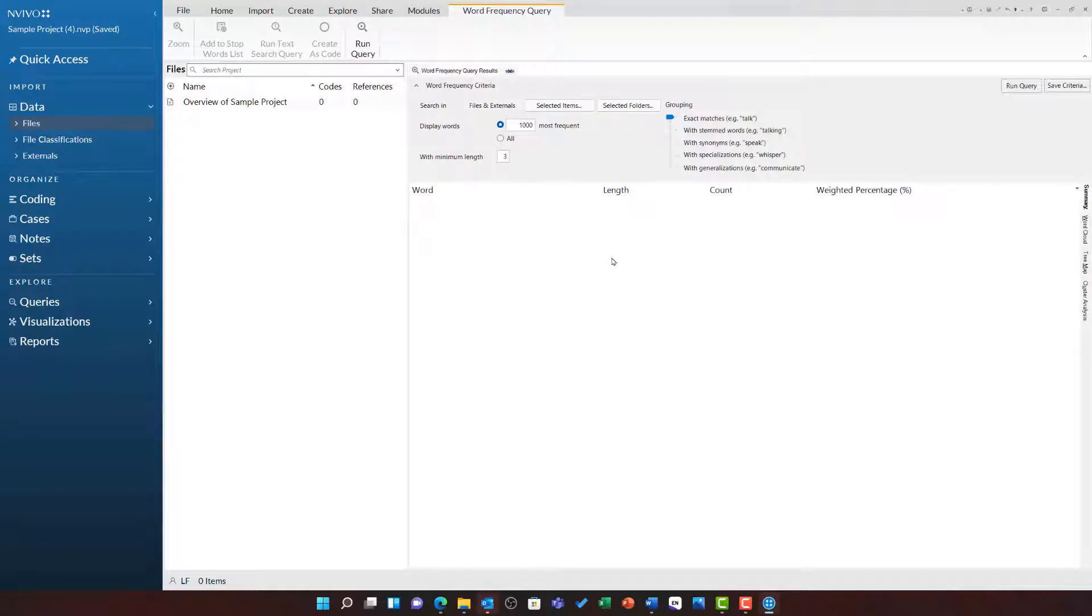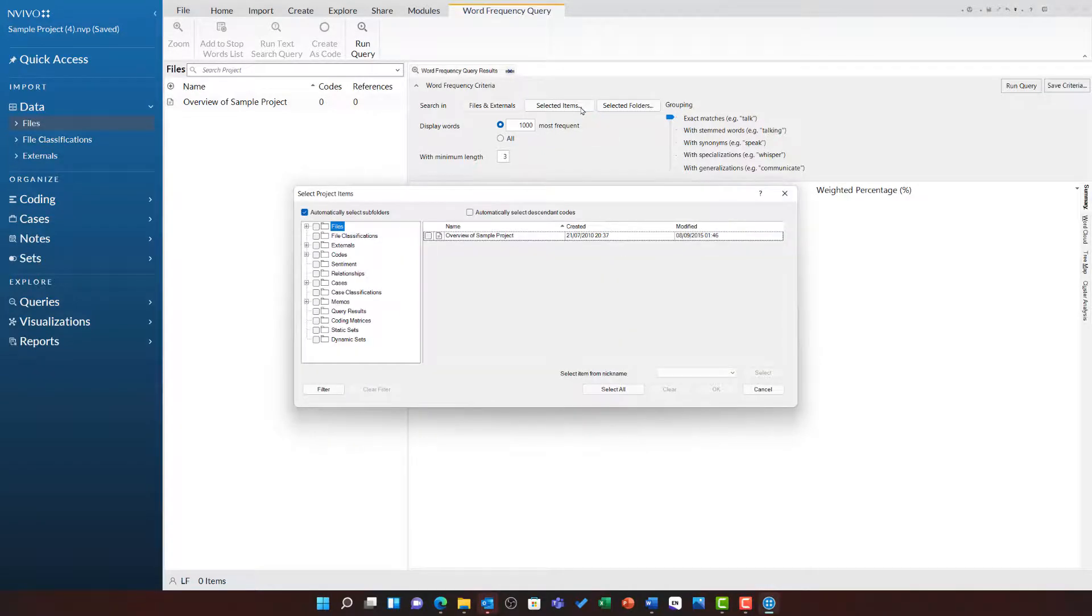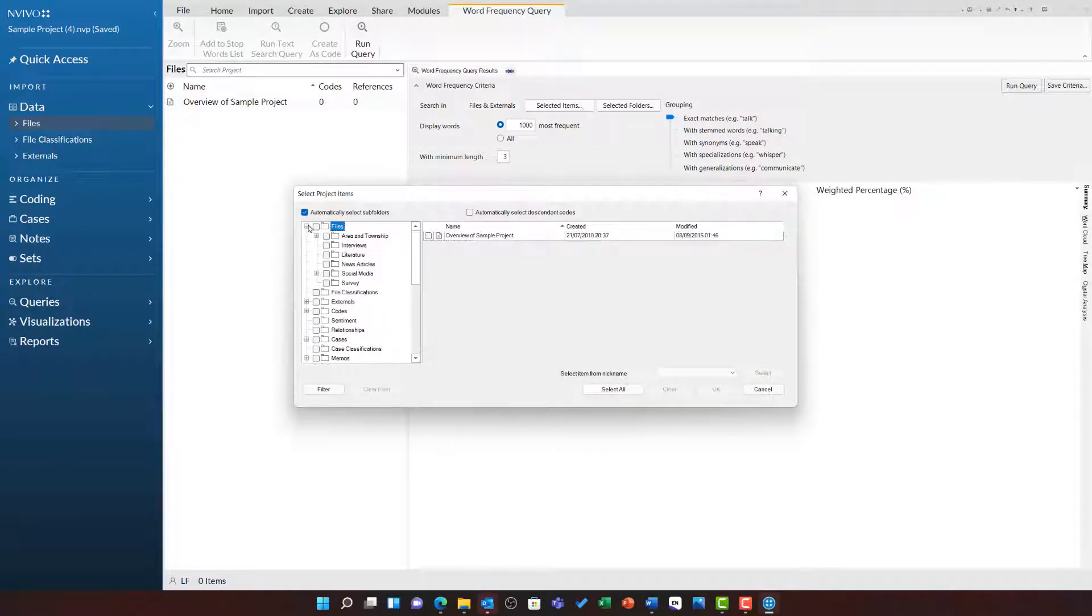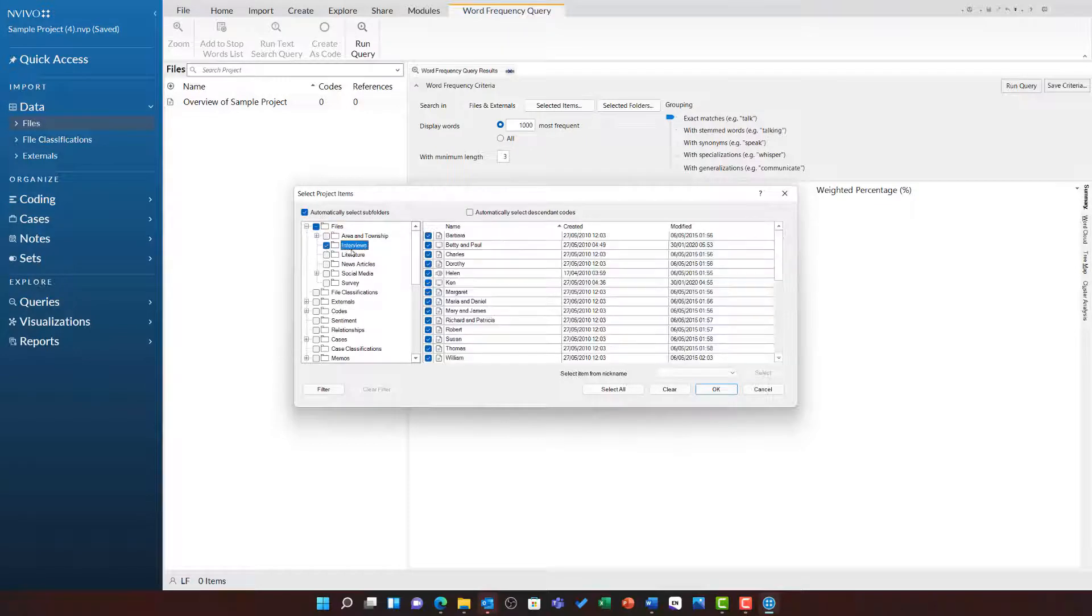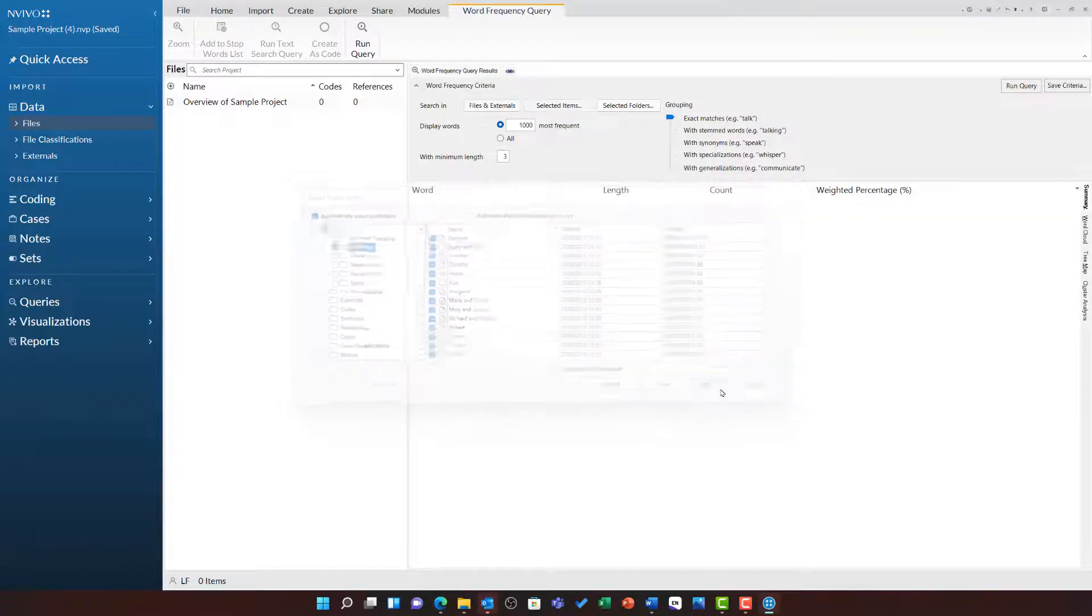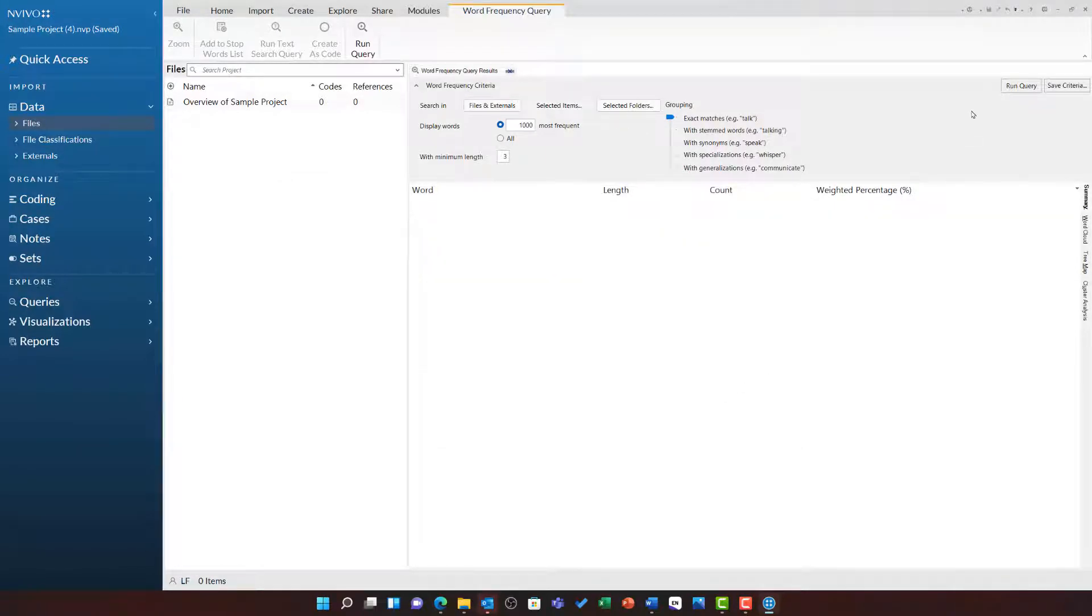By default it will search in all files and externals of the project. I am going to choose selected items just to limit this to all of the content in the interviews folder. I am then going to run the query.